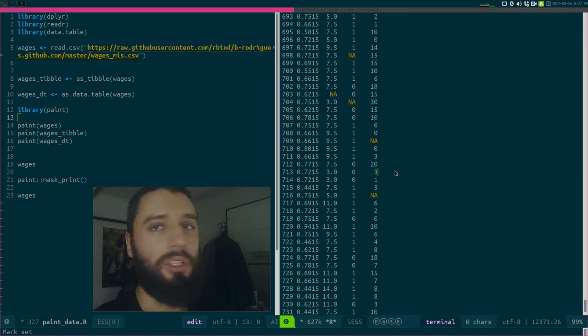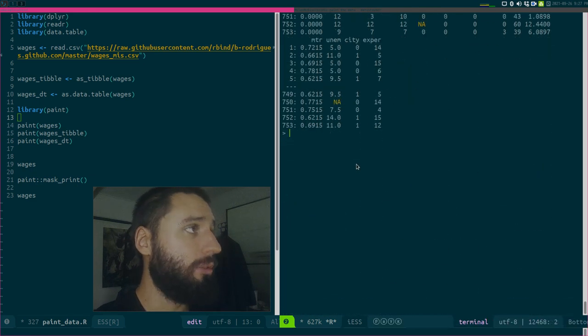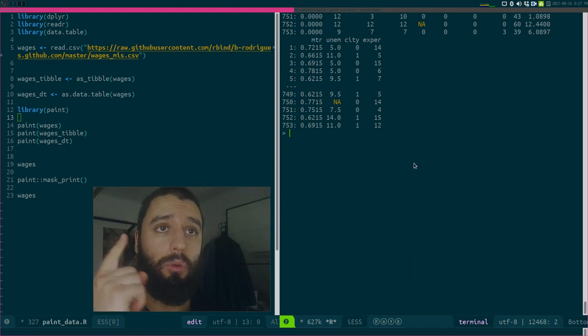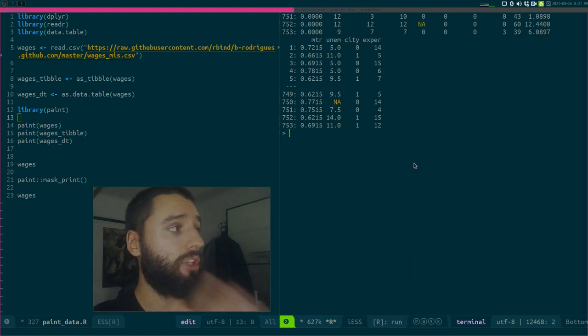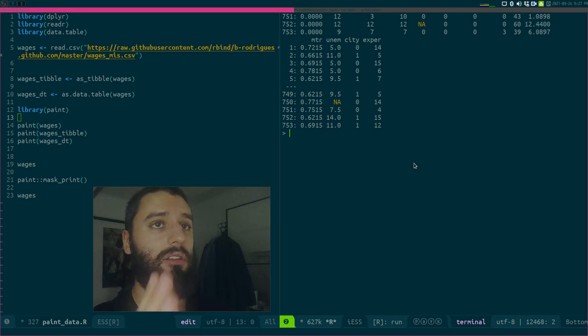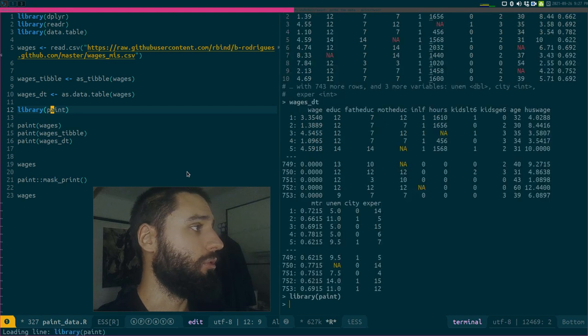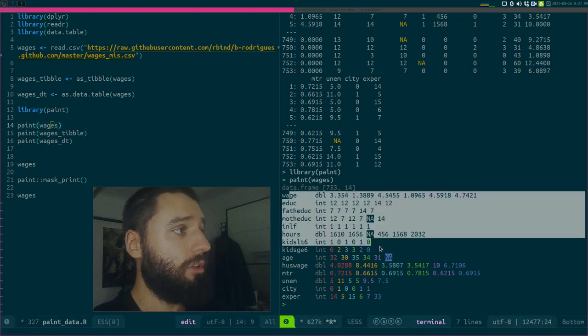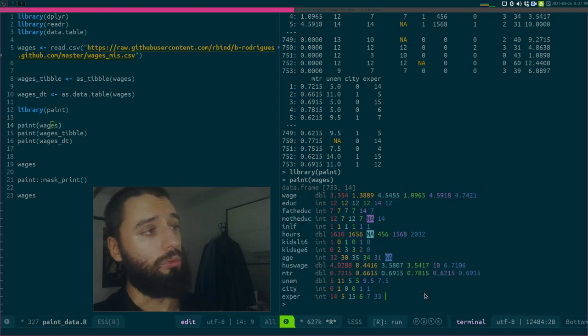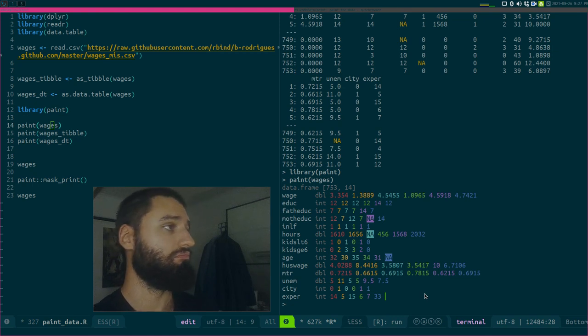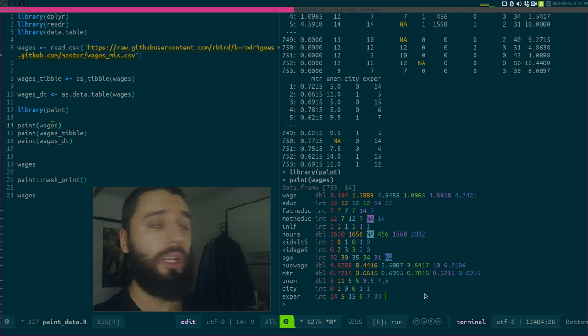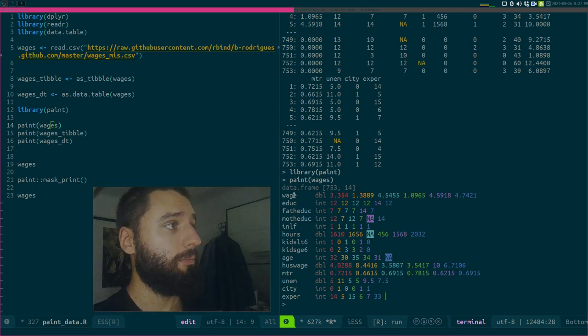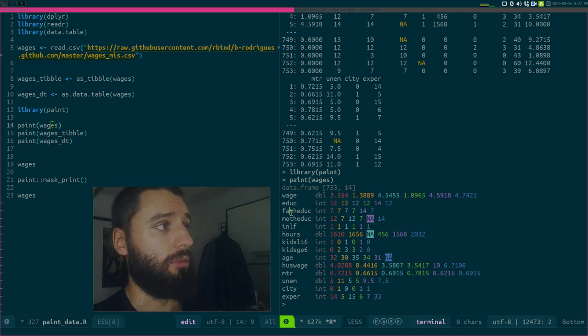Paint solves this by providing one print method for all these objects, which is nice—it's a consistent print method that gives you the information you want. You load the package and then you can paint wages, and here you see something really cool. The data frame is transposed in a way.